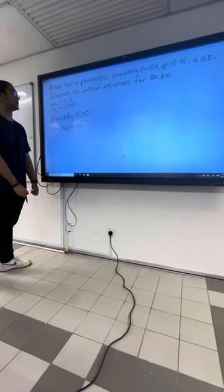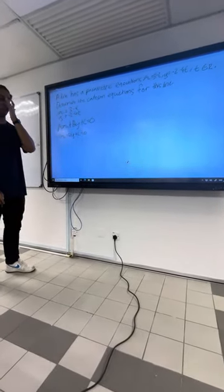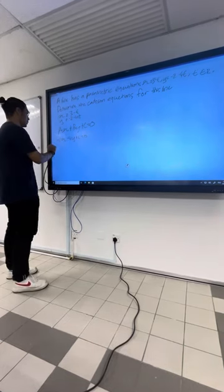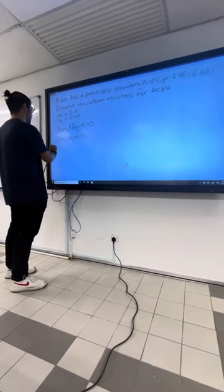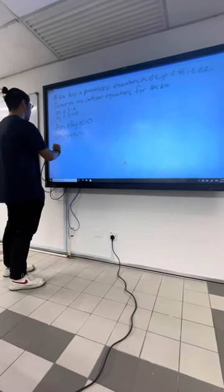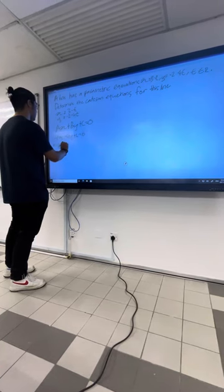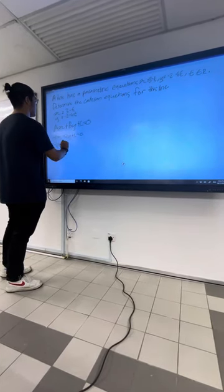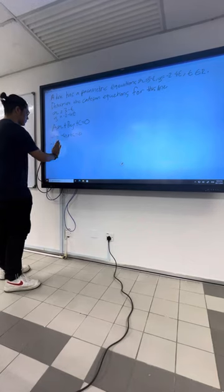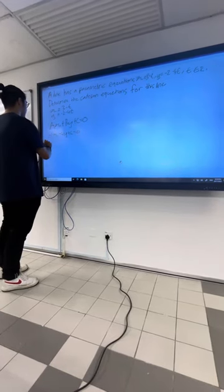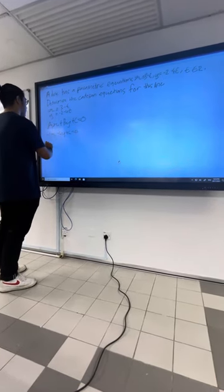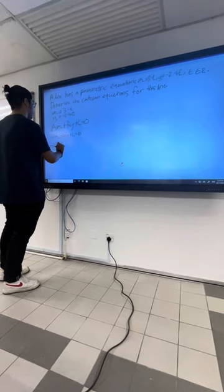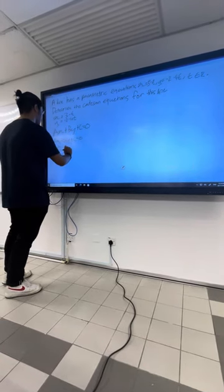Then we substitute 3 and negative 2 into x and y. And then, this equals negative 1 times 3 minus 4 times negative 2 plus c equals to 0. And then, this equals 3 minus negative 8 plus c equals to 0.